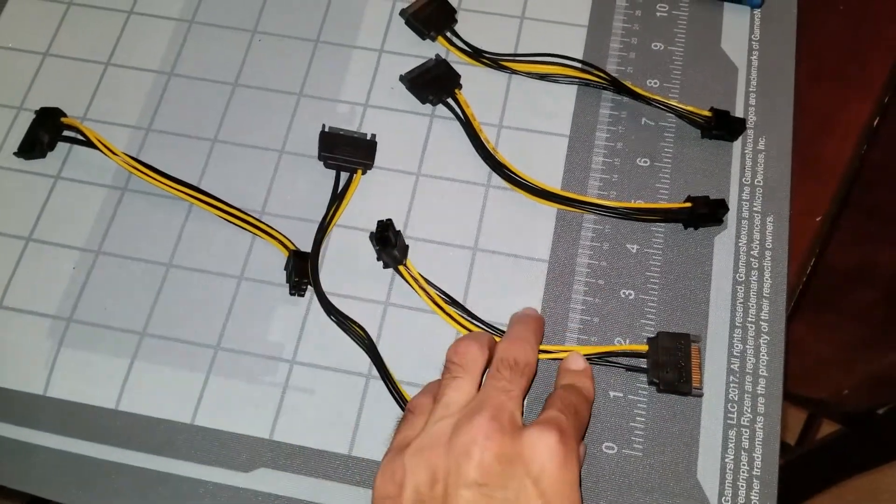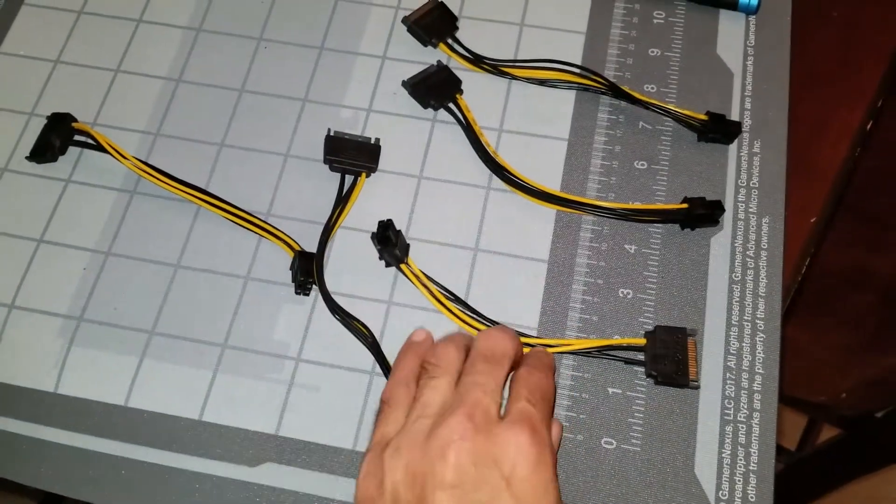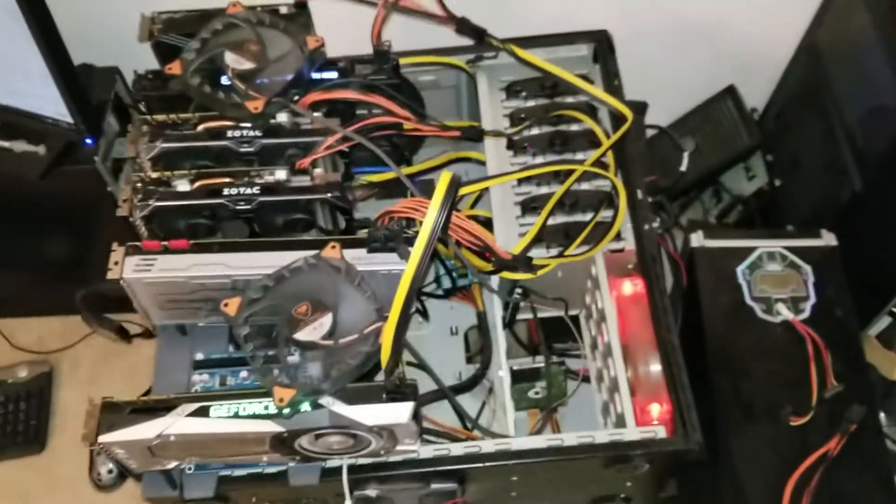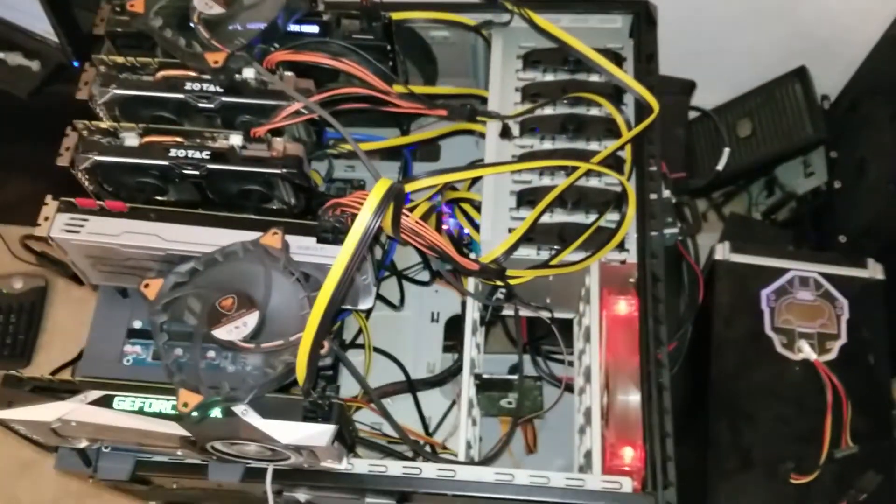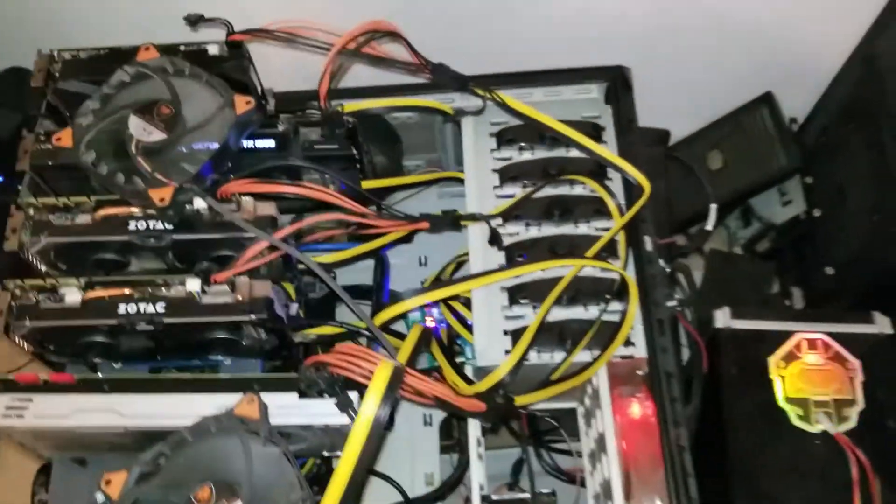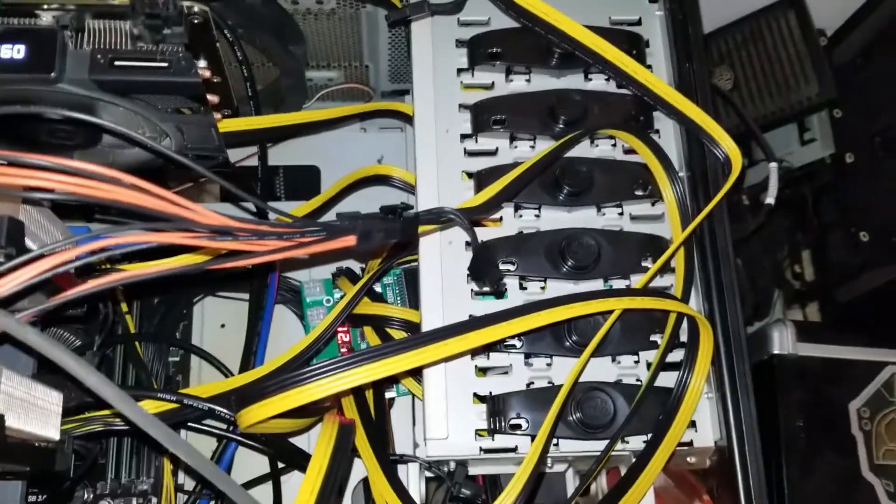The wires I have on there now are 16 gauge. The yellow is connected to that breakout board down there.